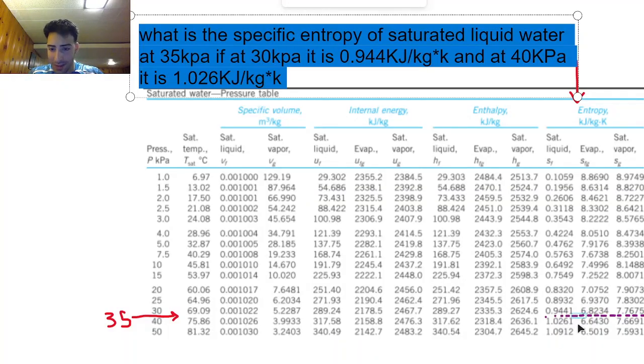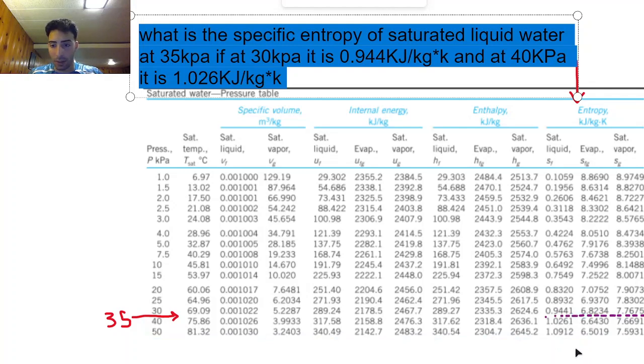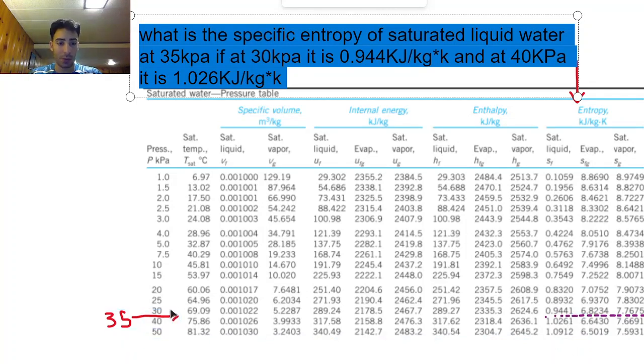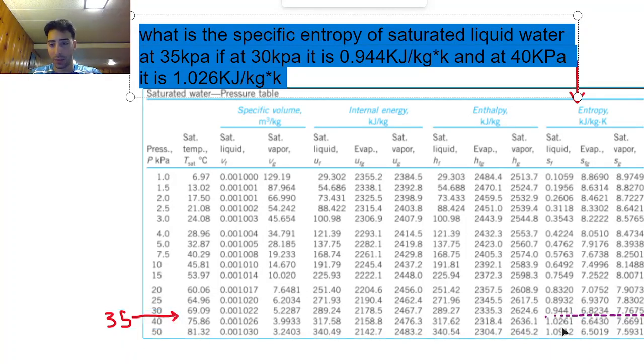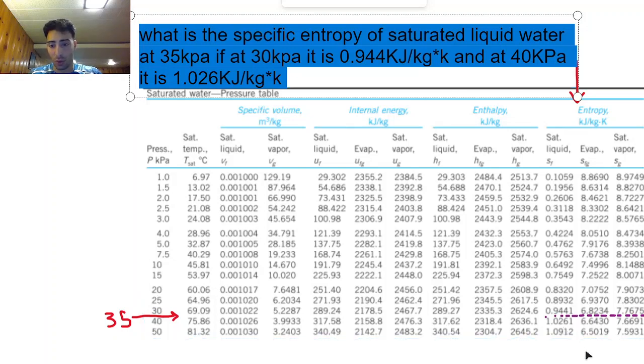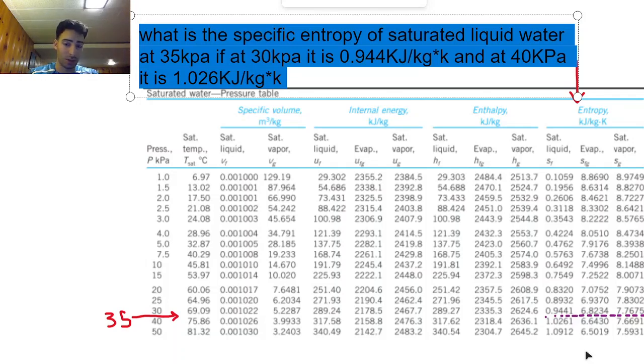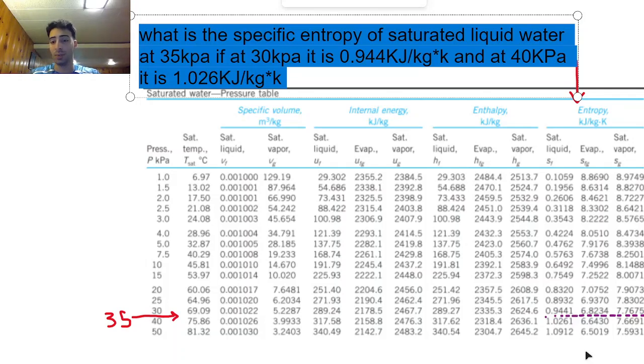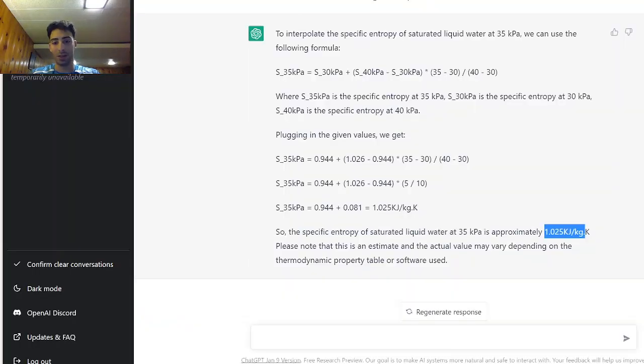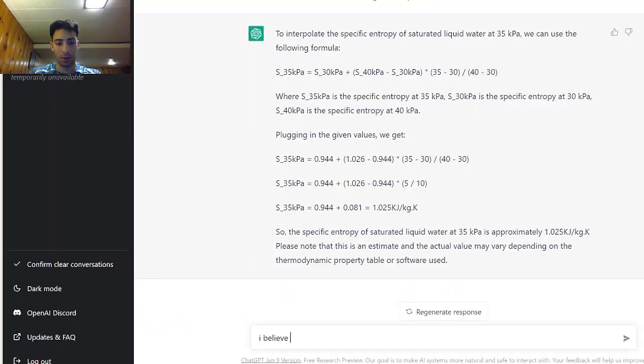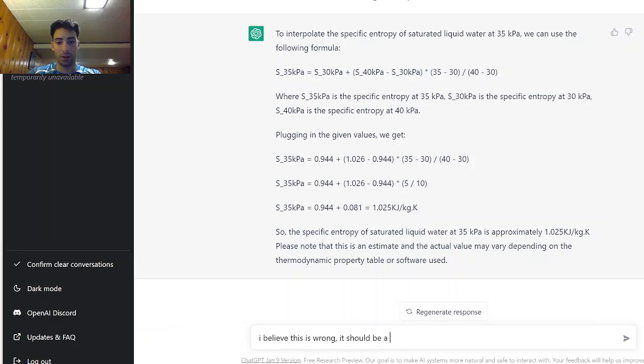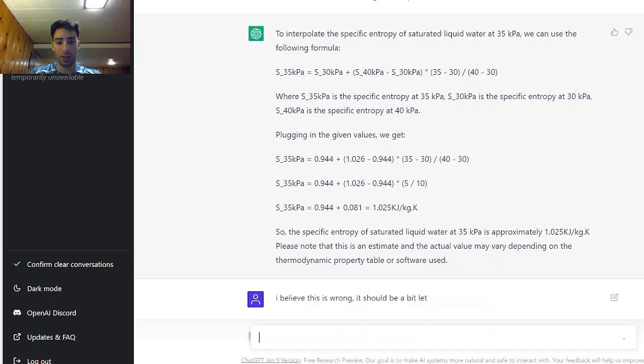So it is in between the bounds but I'm not sure if it's correct because 35 is halfway between 30 and 40 and it's giving me something that's really close to the saturated liquid. So I do not think this is the correct answer and I would not trust ChatGPT to give me the correct answer. I'm gonna tell it that it's wrong and see how it responds. I believe this is wrong, it should be a bit less.